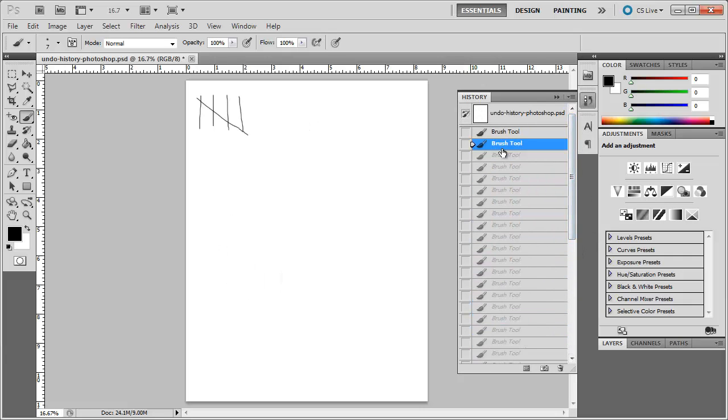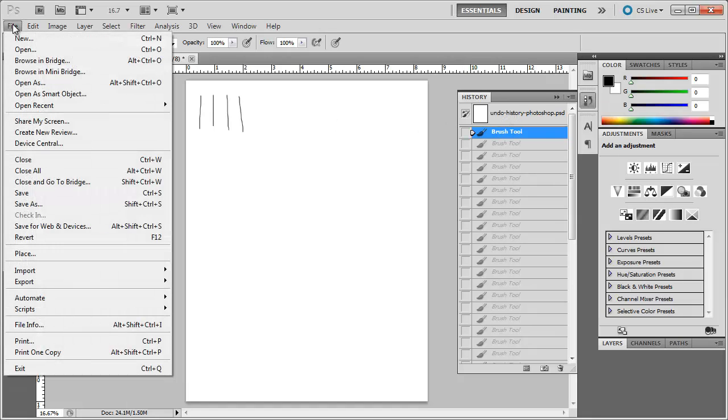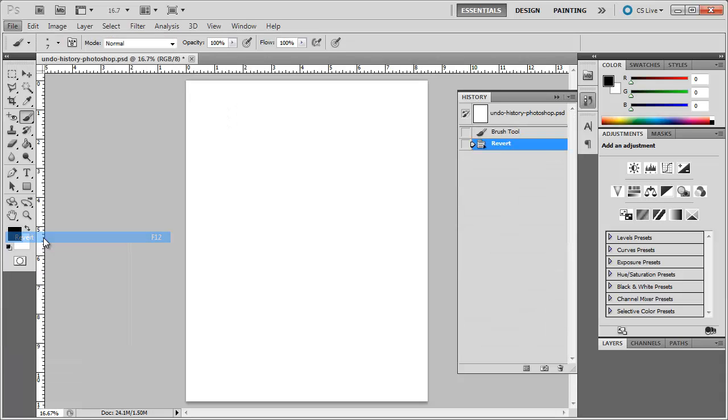Now let's say that you do want to go back to the last time you saved it. You can either click up here or you can also go up to File, Revert, and this will clear everything or go back to the last time you saved your document. So if I click Revert, I can see the last time I saved it, it was just an empty document like this.